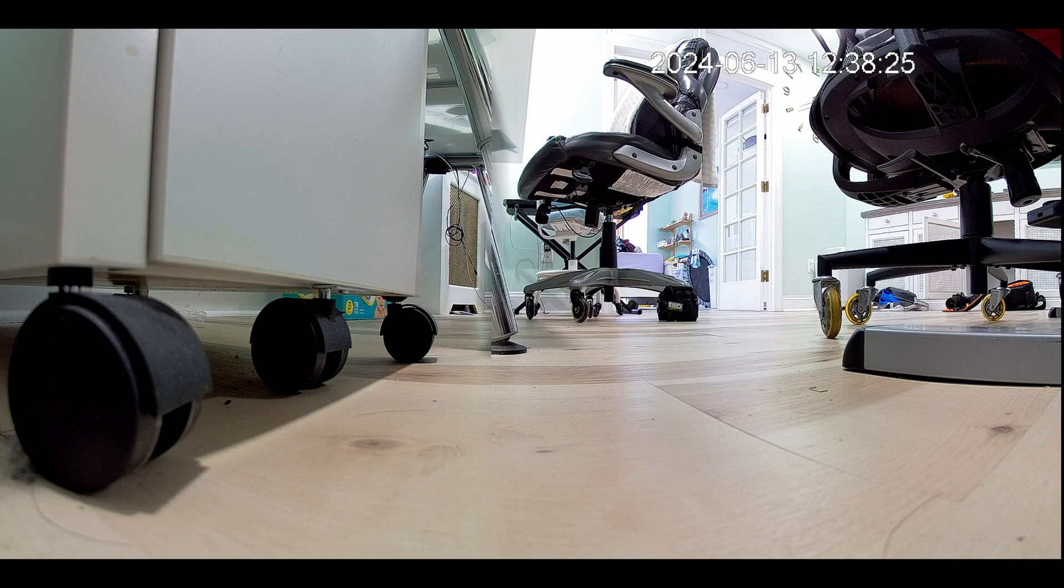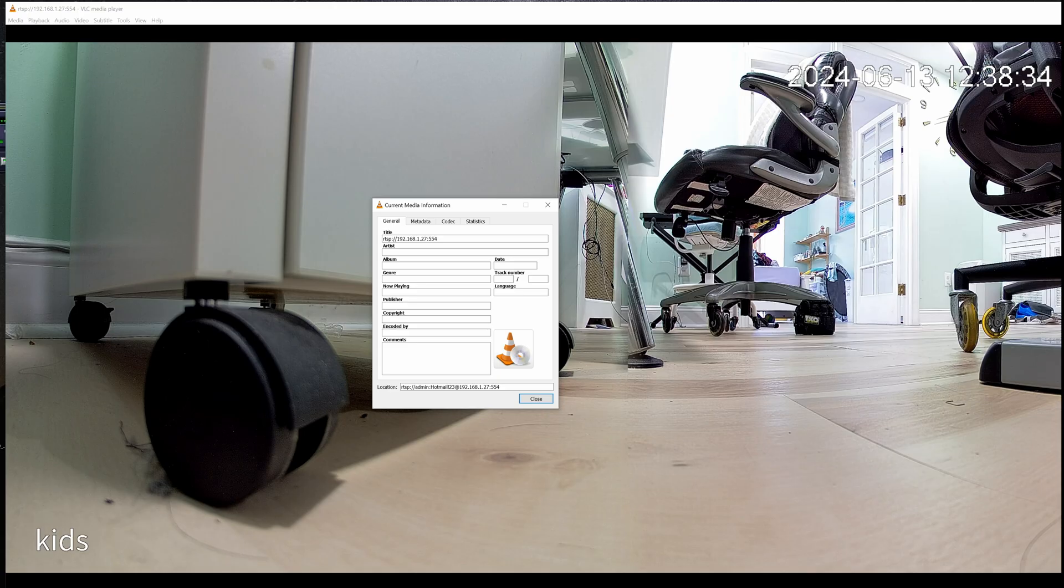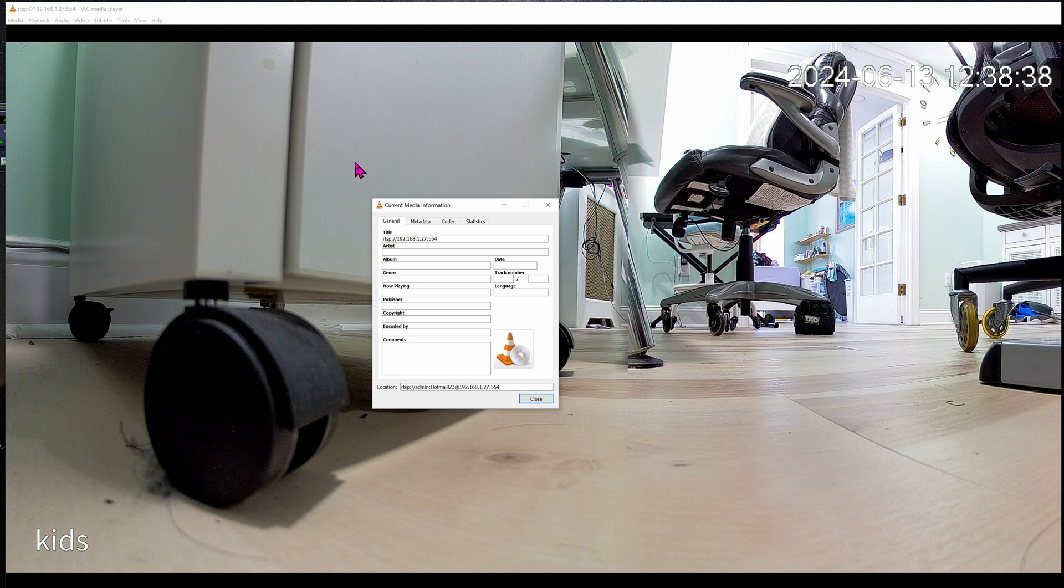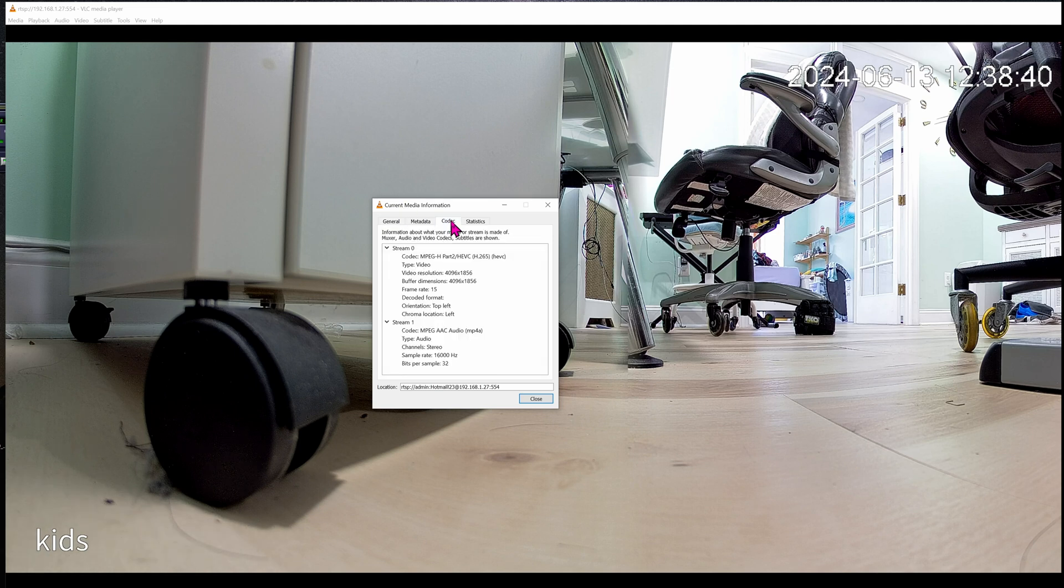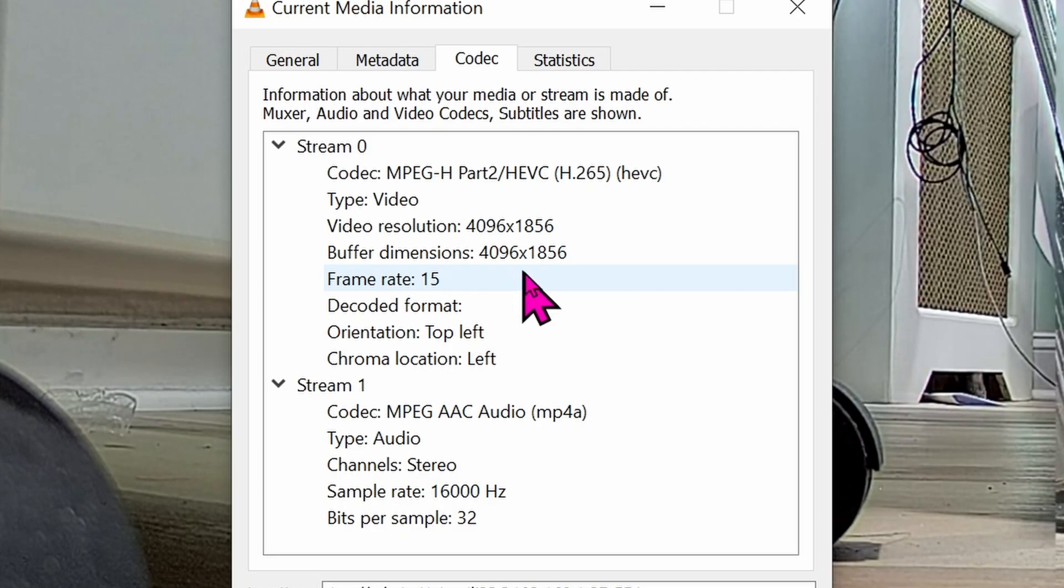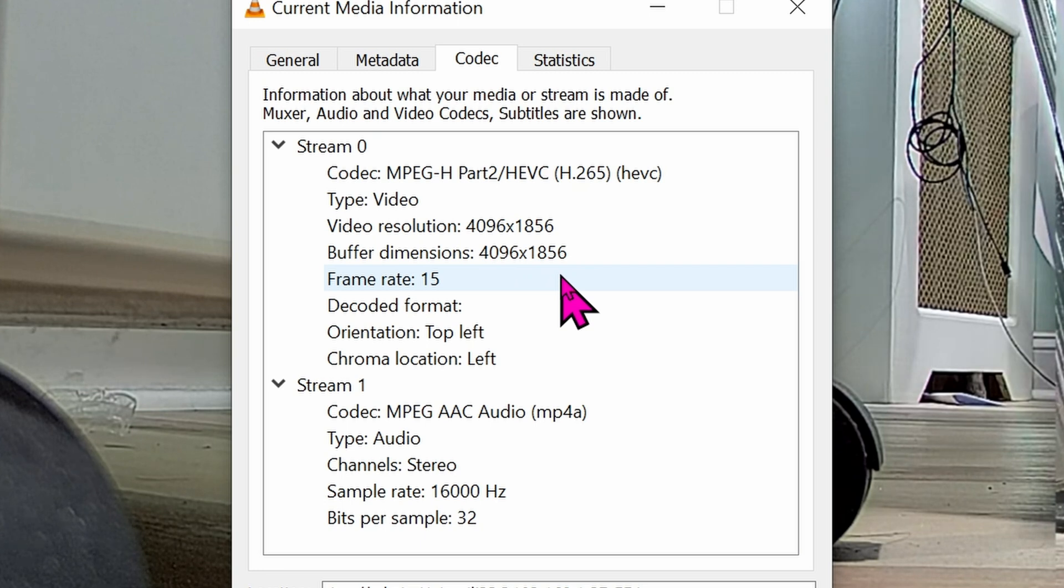We're back to my office and this time it's on the floor. If you do Ctrl+I on VLC you'll see the media codec. The resolution is 4096 by 1825, so it's not really true 4K but it's pretty close enough, right?